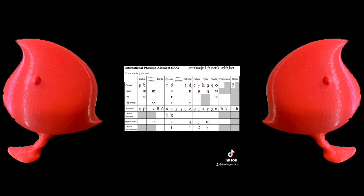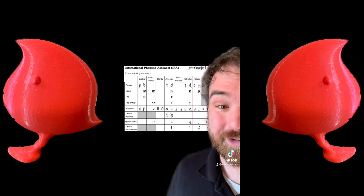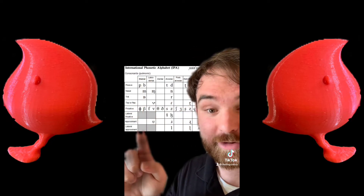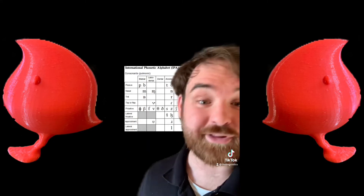This is a chart of just about every consonant the human mouth can produce. It's part of the International Phonetic Alphabet, which is what linguists use to transcribe sounds. This grid has two parts to it: where the sound is produced and how the sound is produced. This is known as place and manner of articulation.